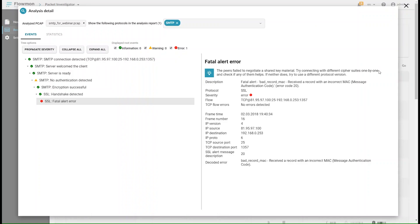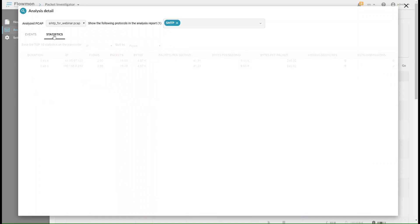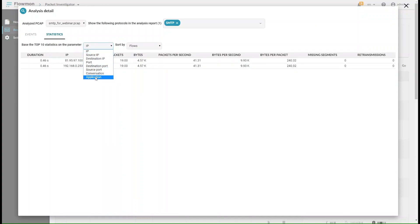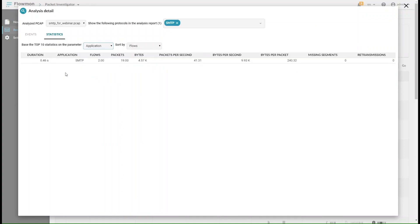The system also provides traffic statistics and, in combination with other Flowmon modules, it offers additional analytical and detection capabilities. For more, visit www.flowmon.com.